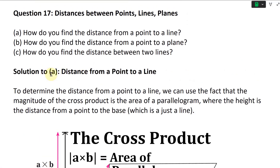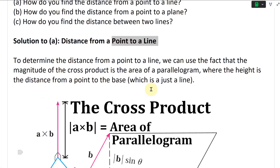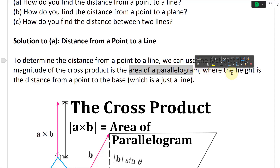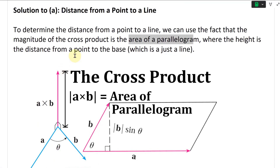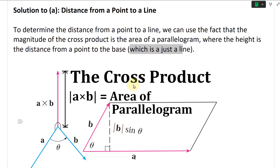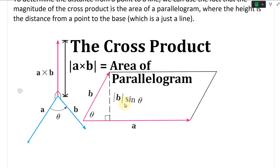Let's take a look at the solution to Part A, which is the distance from a point to a line. To determine this distance, we can use the fact that the magnitude of the cross product is the area of a parallelogram, where the height is the distance from a point to the base, which is just a line. In my earlier videos I used a different method using planes, but this one is much easier to grasp and calculate.